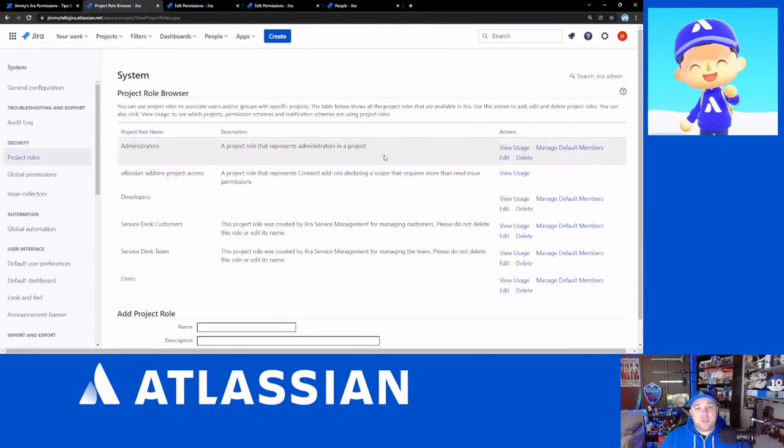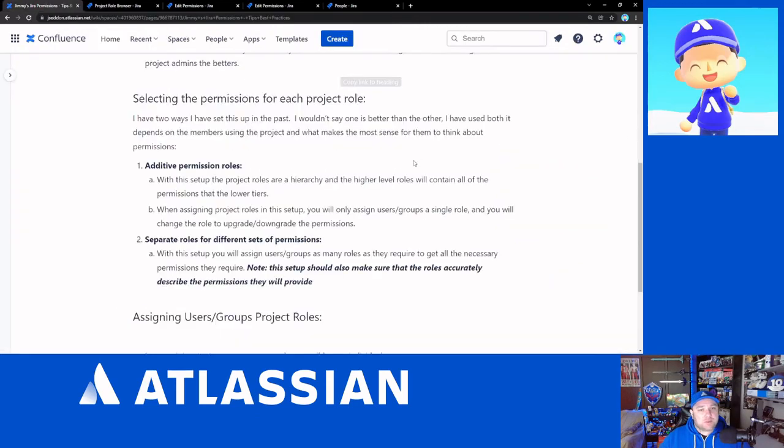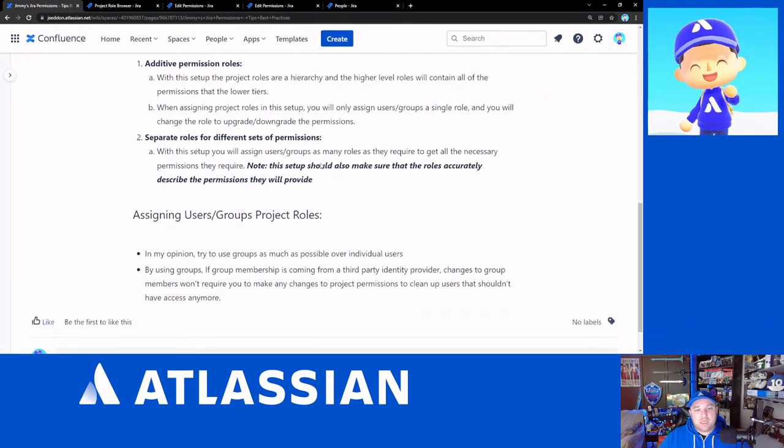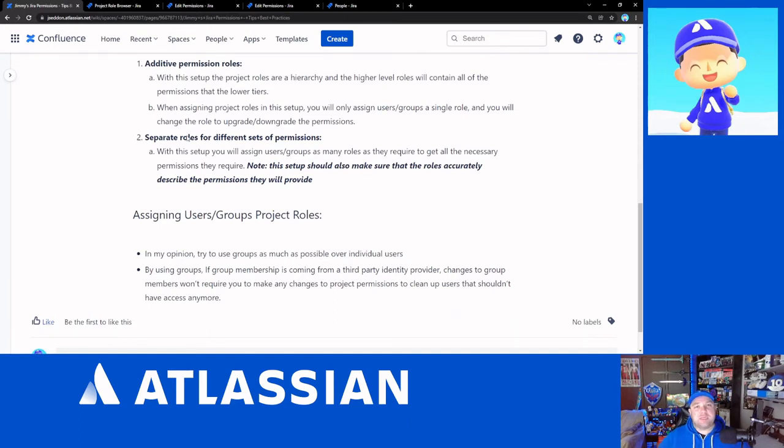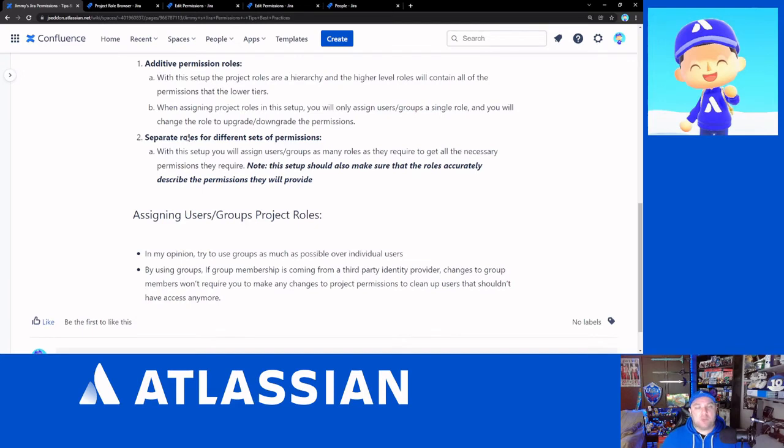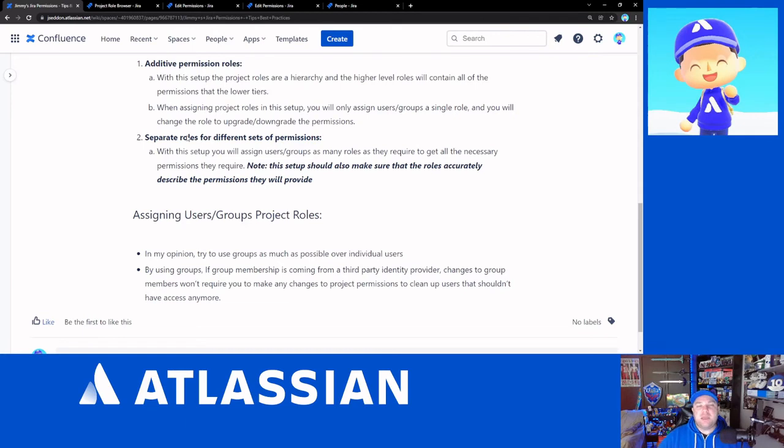The other option is to set up that you have separate roles for separate types of permissions. So much like I said, if you had, say, an administrator's role, you might have it set up that the administrator's role only has project administration. And you might set up a scrum master's role that has managed sprints and schedule issues. Those are the two things that are generally needed for managing sprints and organizing the backlog.